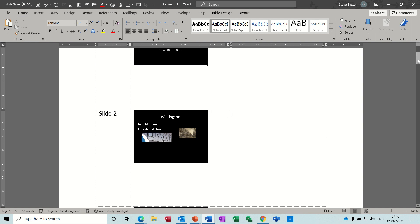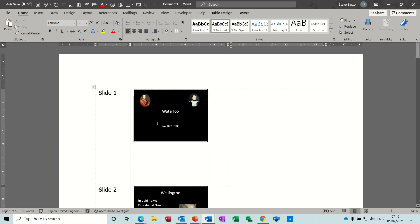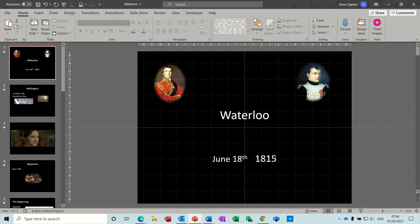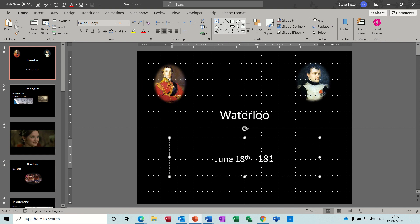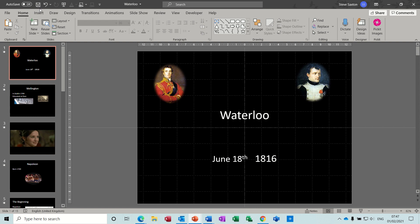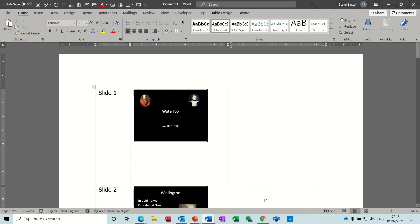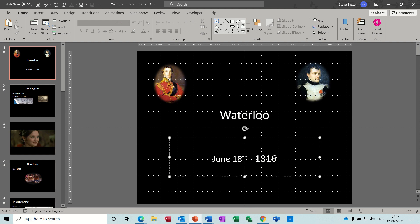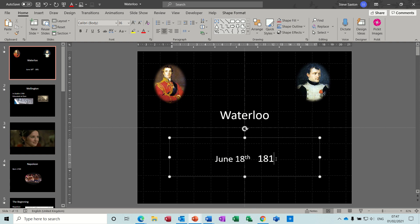Just to show you that the Paste Link part works, I'm going to change the date in PowerPoint. If I go back into PowerPoint and change that to 1816, I'll save this PowerPoint so there's been a change. When I come back into Word, you can see it automatically picked up that change. I'll go back into PowerPoint, put that back to 1815, and save the change.